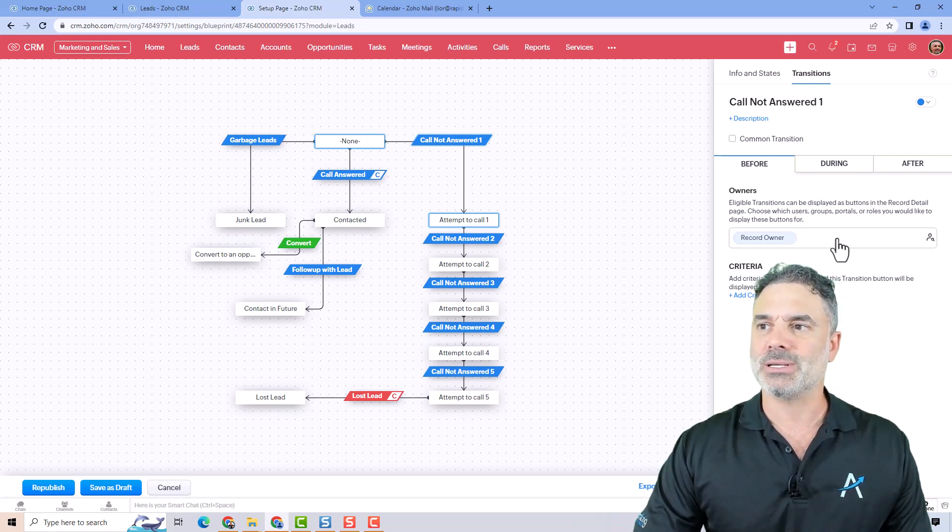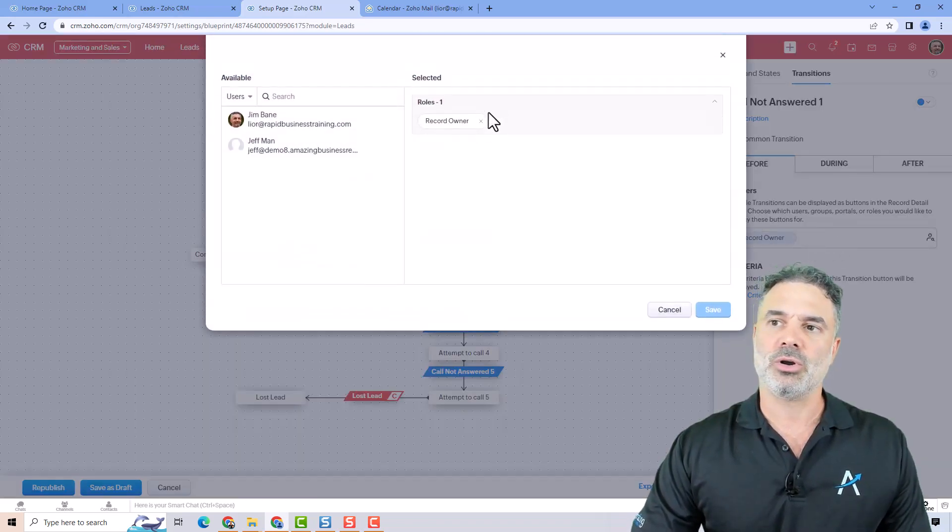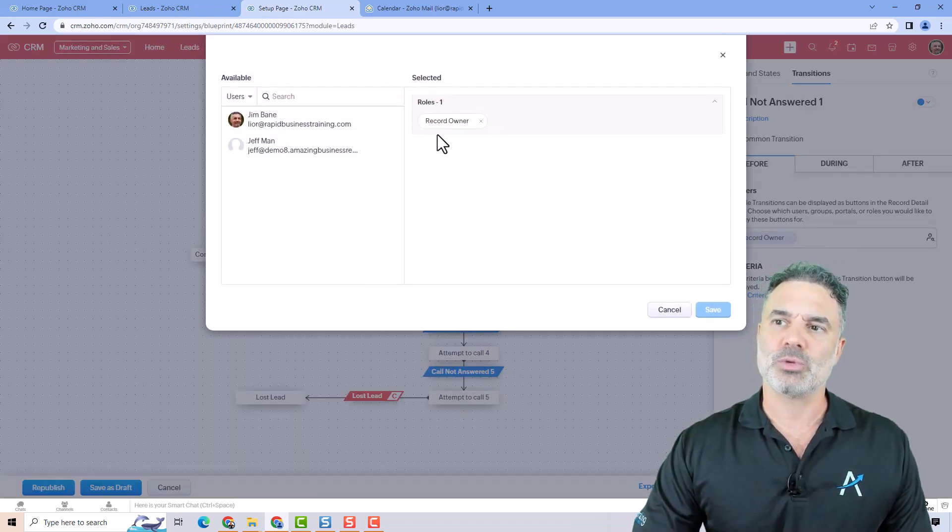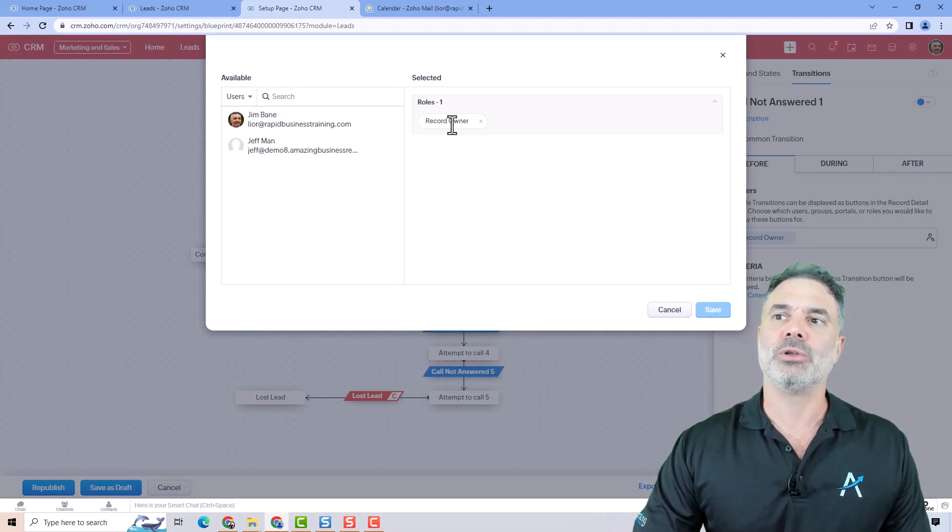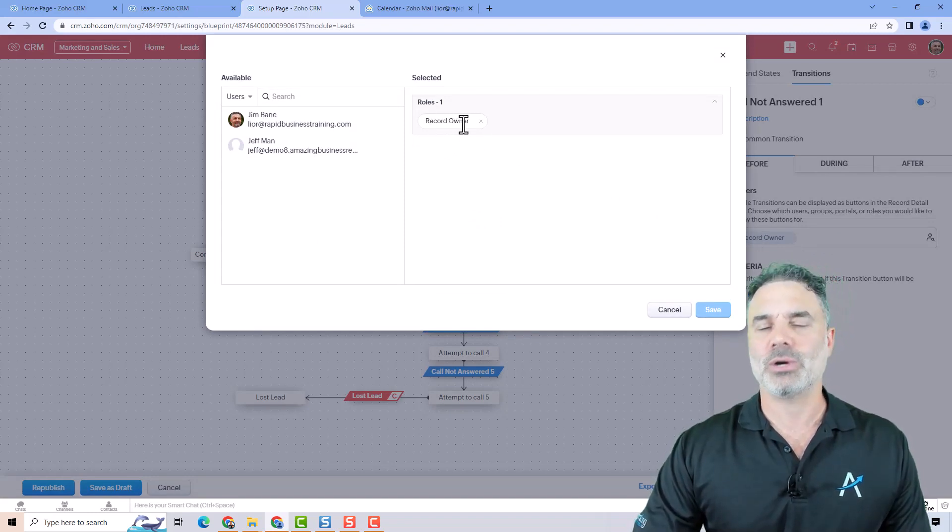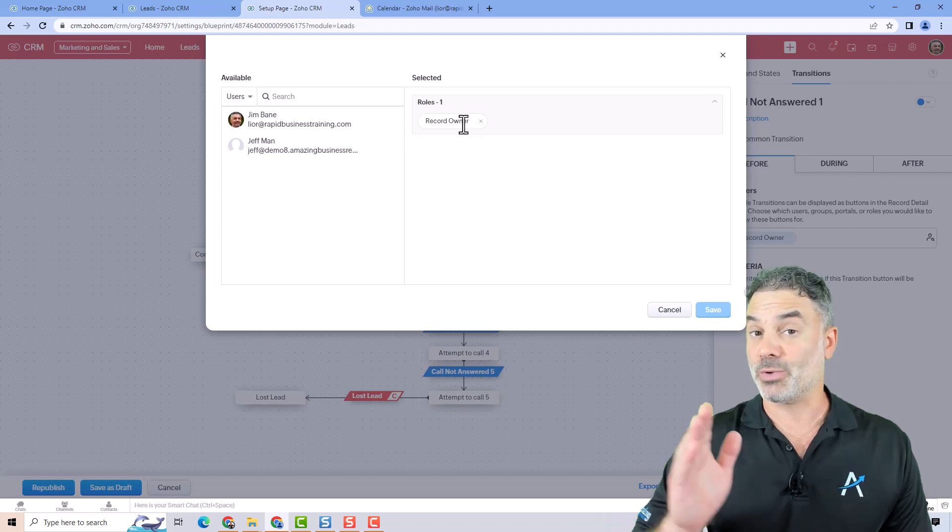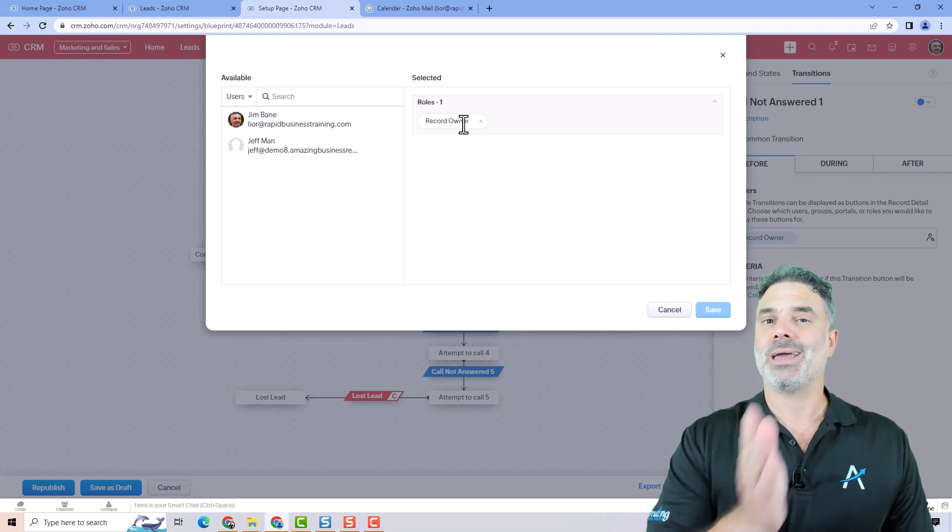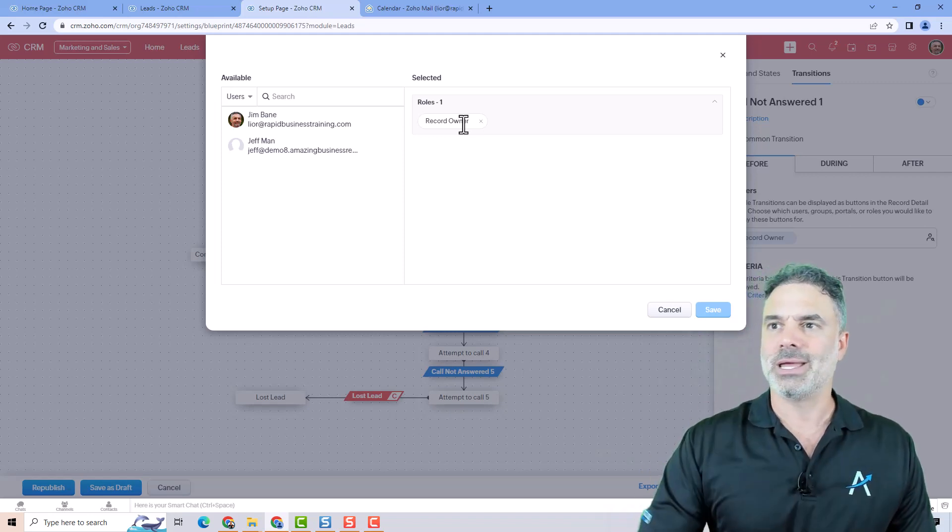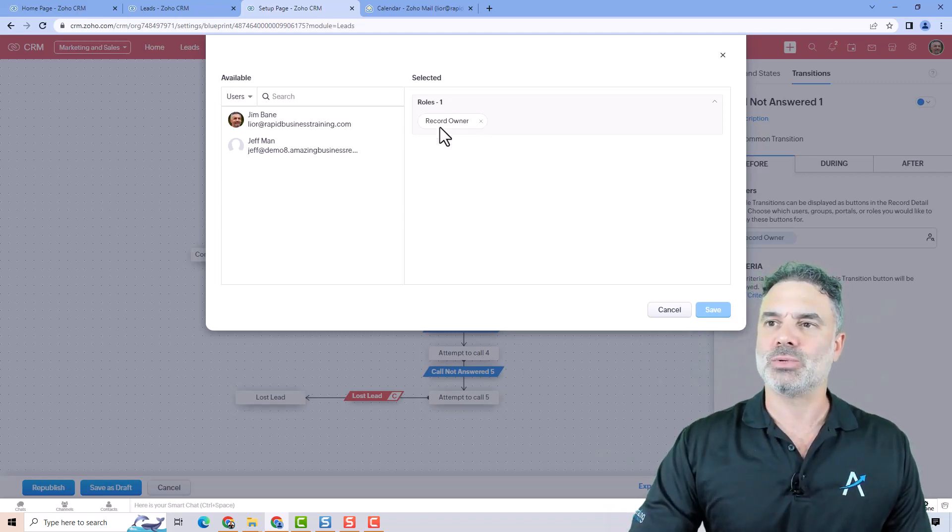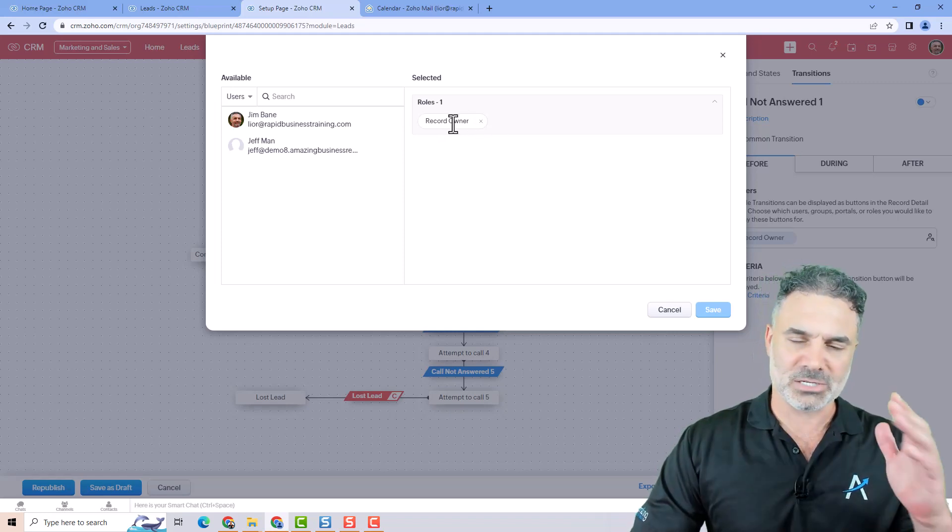Another option is that maybe your new employee was assigned to records and the record owner is the only one who can see those transitions. So the record owner and the CEO, they will be able to see those transitions, or the administrators.